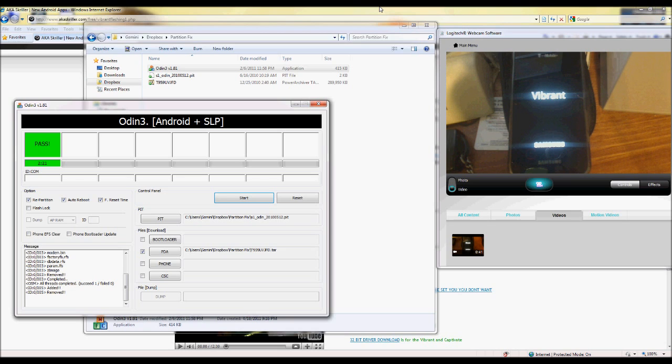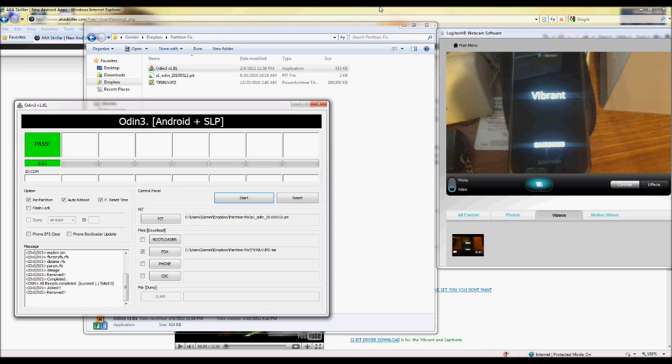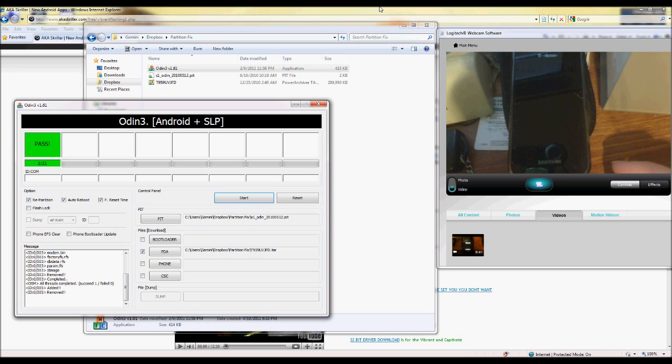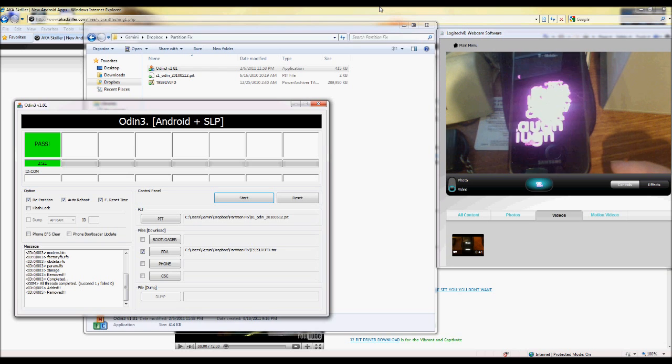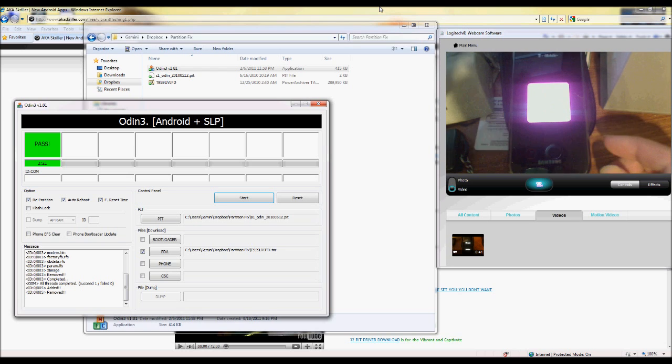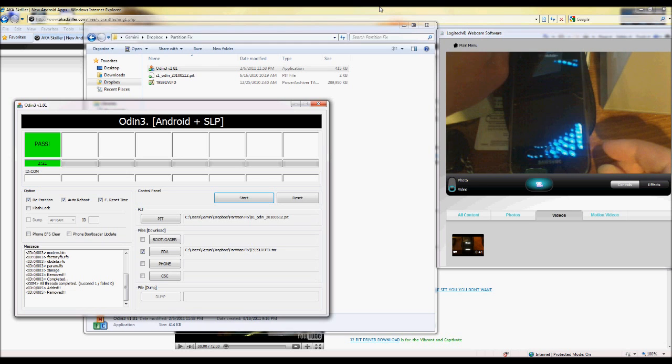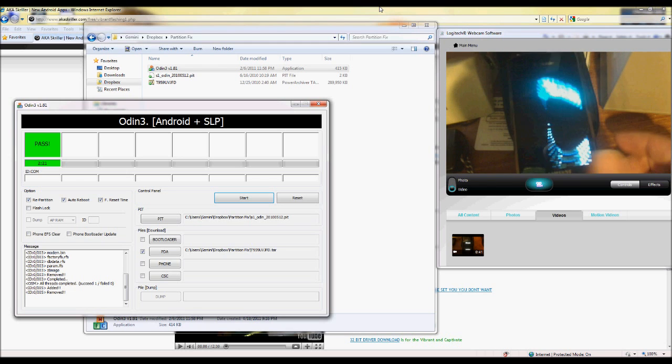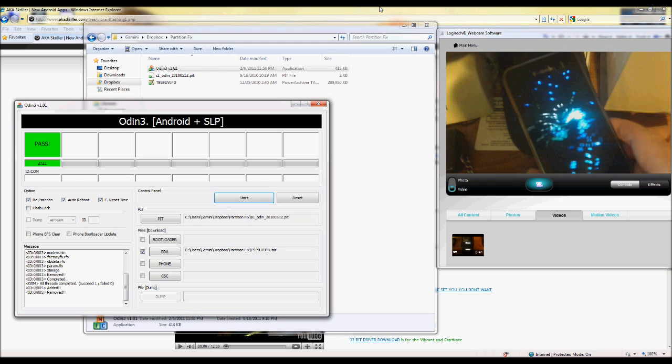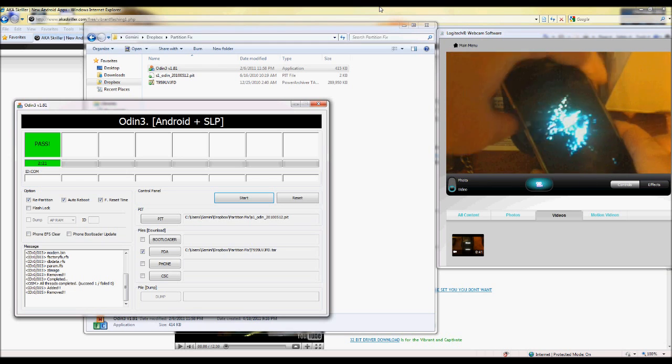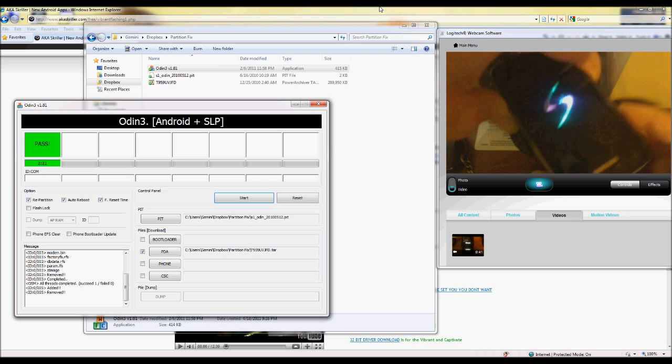It just takes another minute or so and then once you see the boot animation you can pop the battery out. It's safe to pop the battery out. We'll do that here in a moment. There we go. Now it's safe to take the battery out and all that jazz.